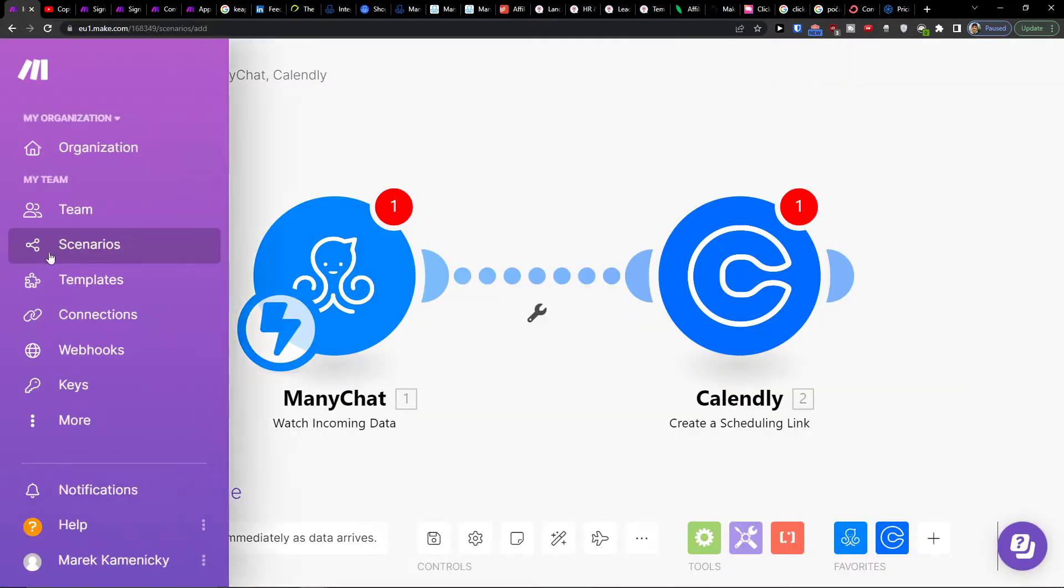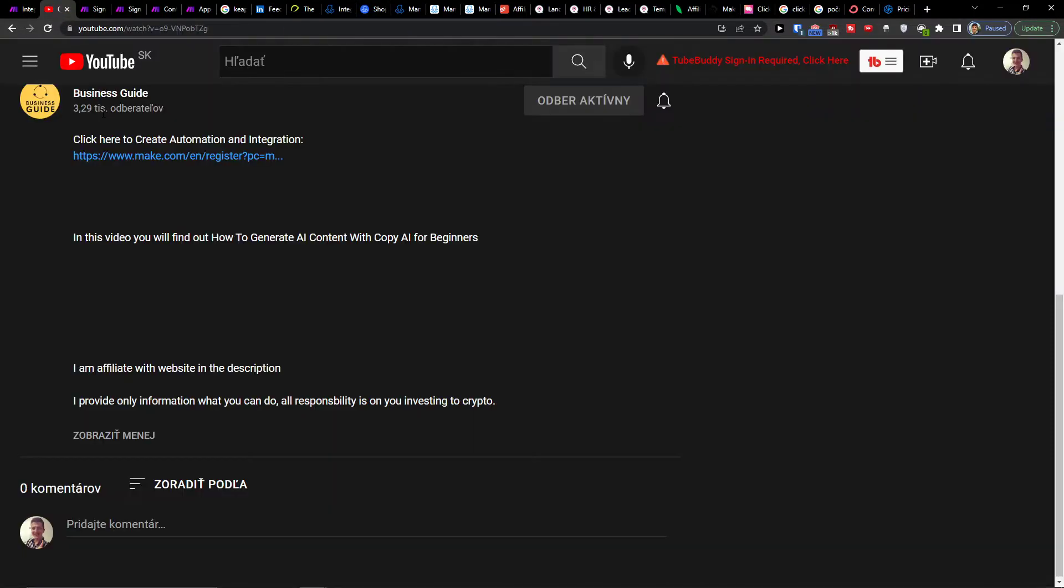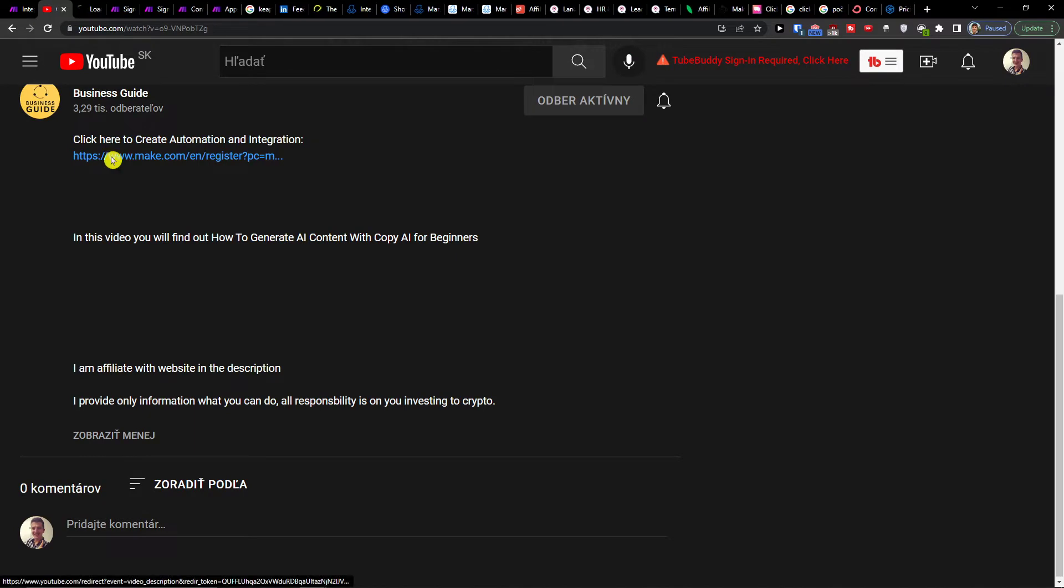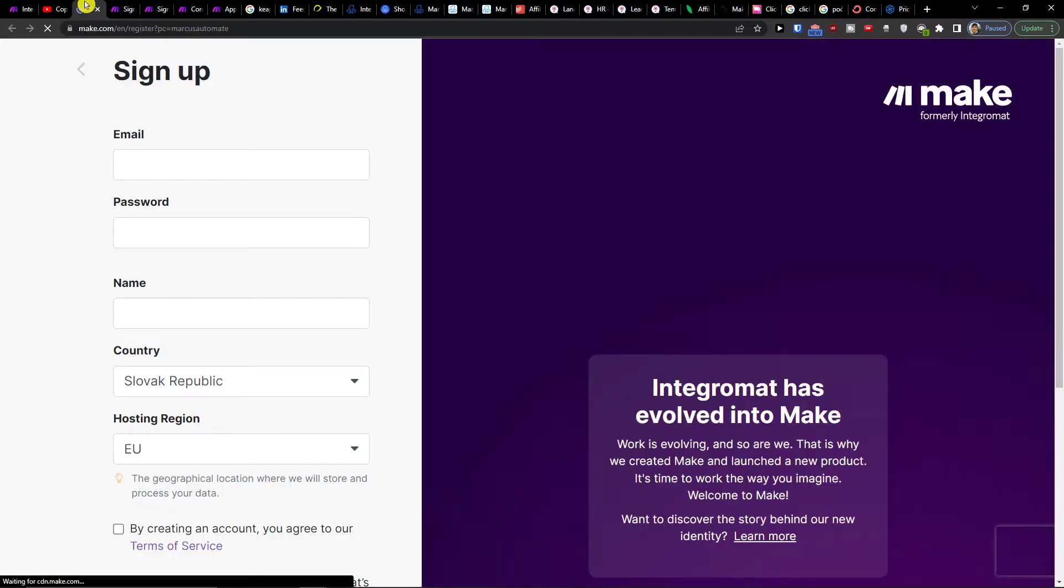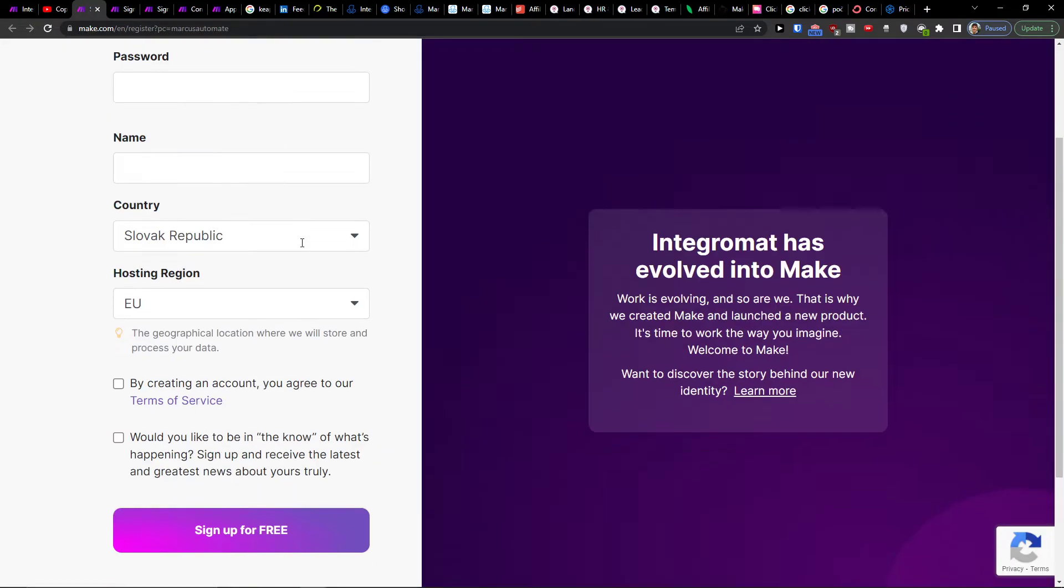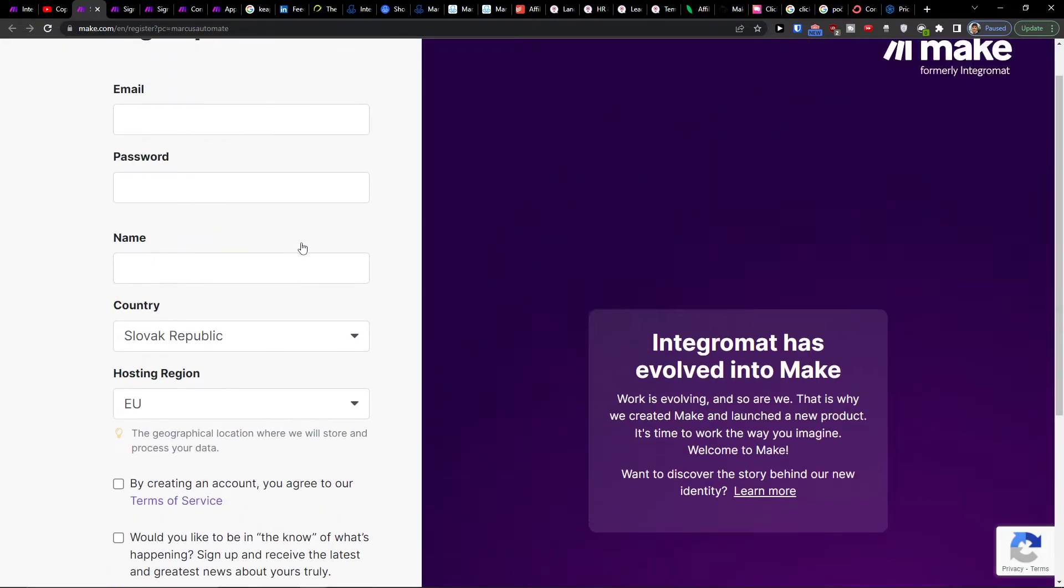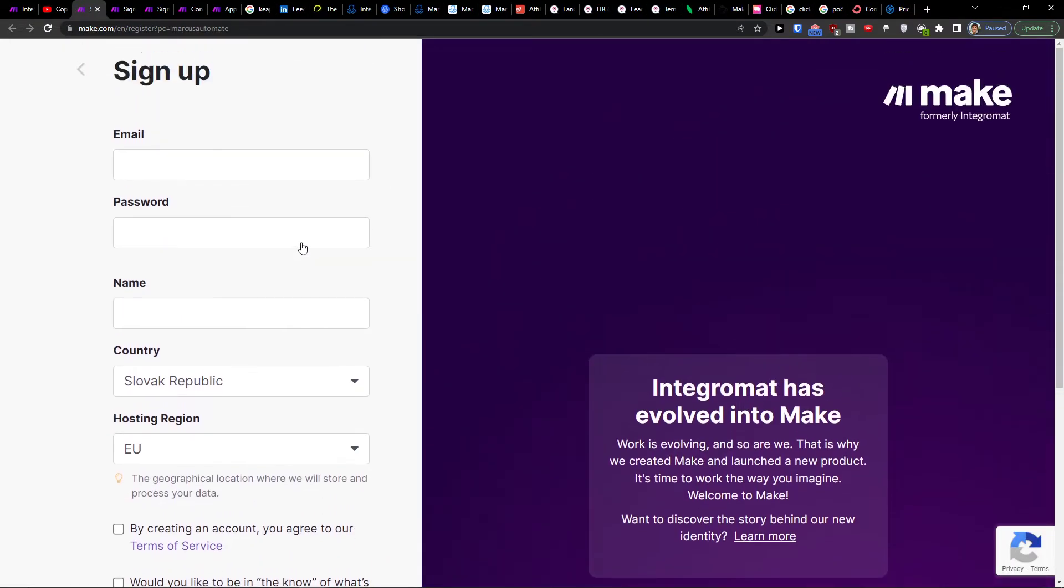So what you want to do first is scroll down below to the description and click on the link. When you do it, you will end up right here in Make.com.